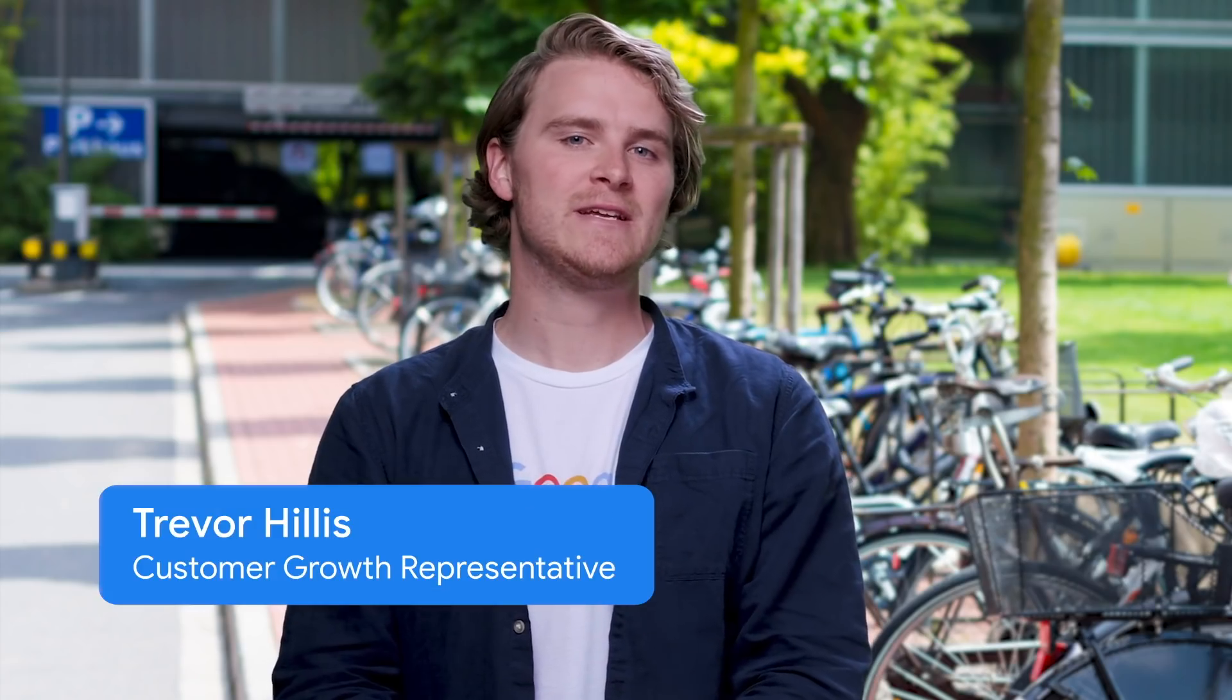So Trevor, I keep hearing all about this machine learning stuff, but a lot of it goes over my head. I used to think that too, but it turns out you can get started with it pretty easily.